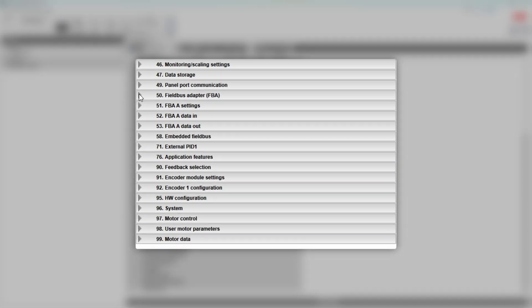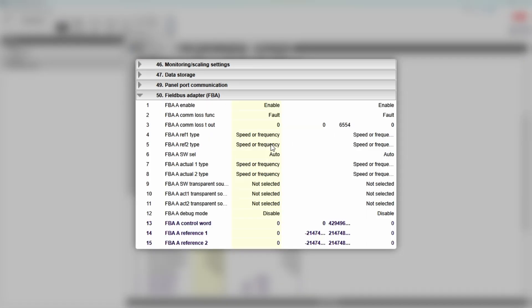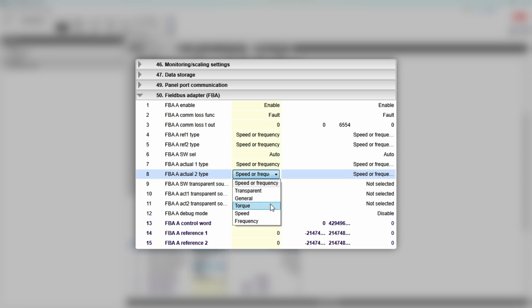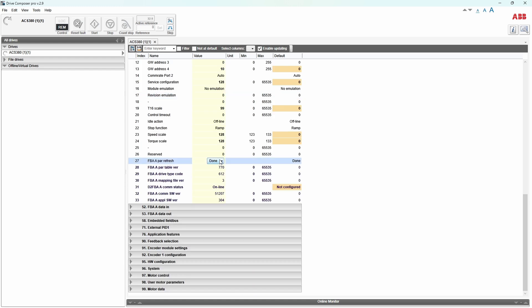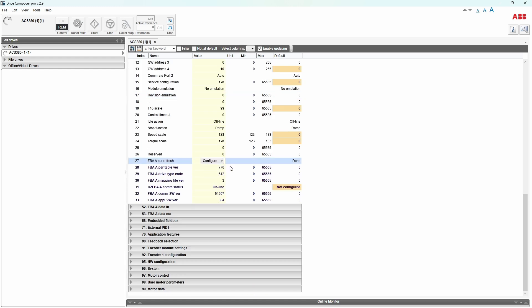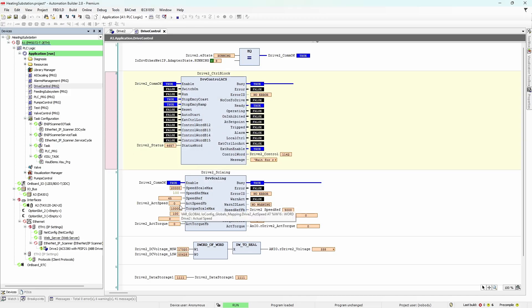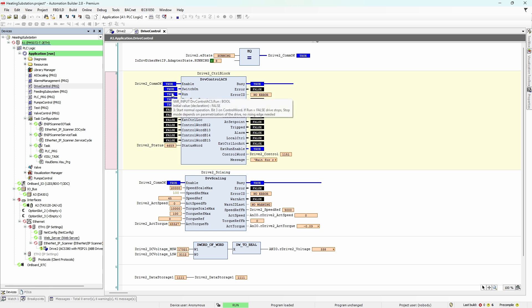Let's stop the drive and check in Drive Composer what might be the problem. Even though in the assembly mapping it explicitly says 'actual torque', the content of this variable is determined by fieldbus adapter A, actual 2 type parameter. You can see it is the same values for actual 1 and actual 2 — speed or frequency. We want the second one to be torque. Don't forget to refresh the parameter settings and go back to Automation Builder. Give it a reference, make it run — the torque value is now correct.